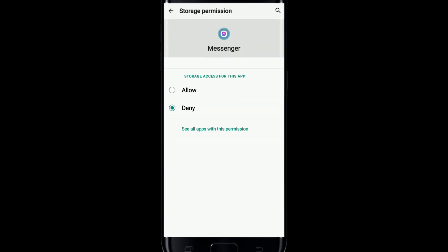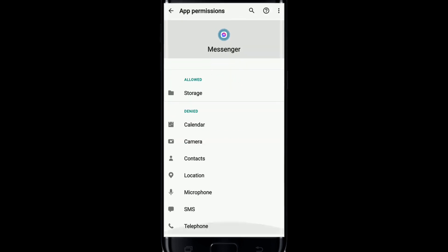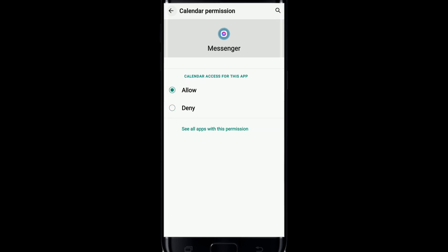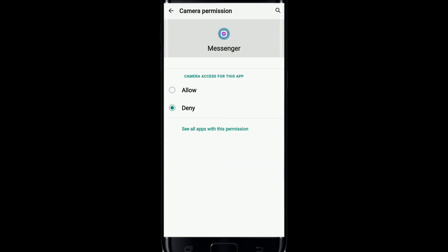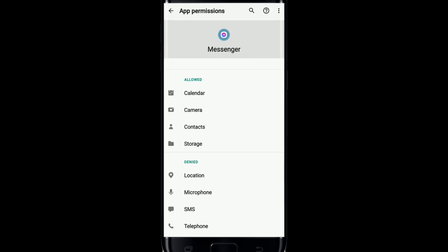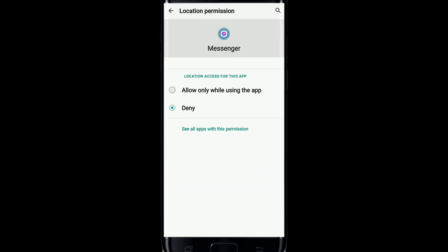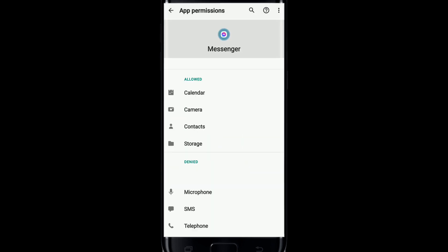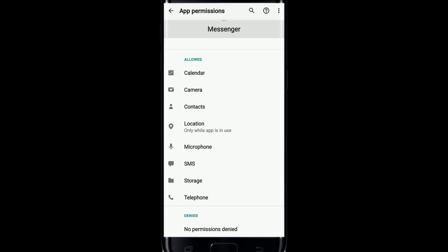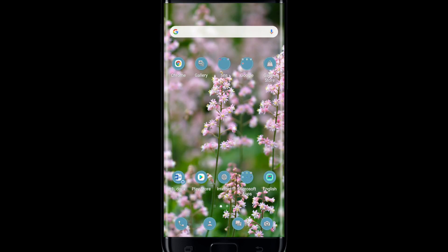Once you reach the Permissions page, make sure that all the related permissions are granted. Tap on the Storage option and allow it by selecting the Allow option. Do this with the rest of the options that are denied — leave no permission denied by individually selecting them and clicking Allow. Allow all the access required for Facebook Messenger to operate smoothly.